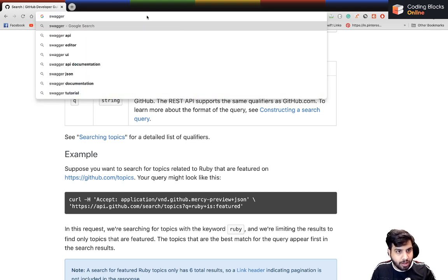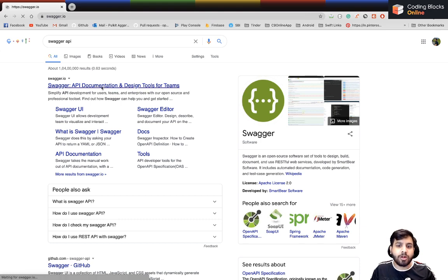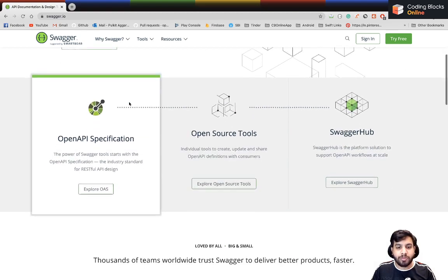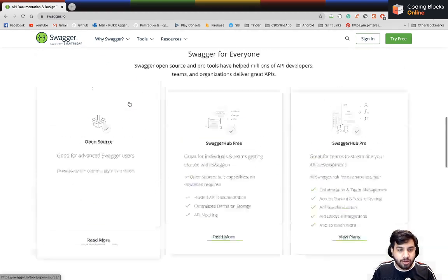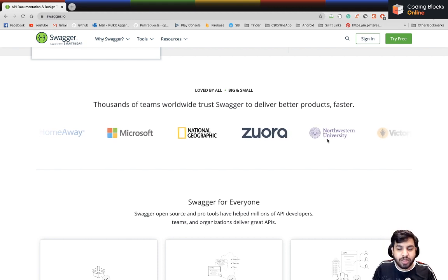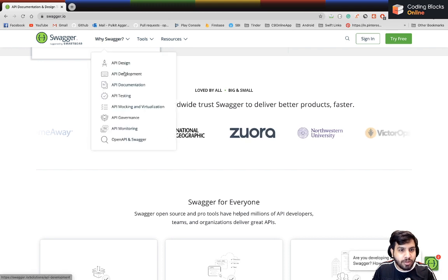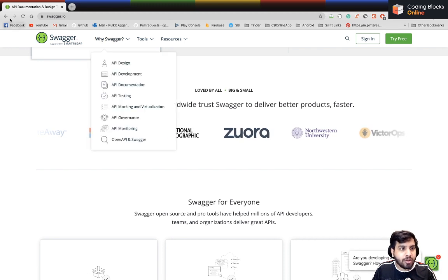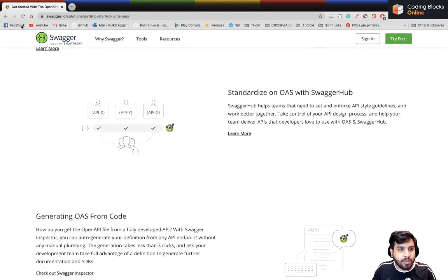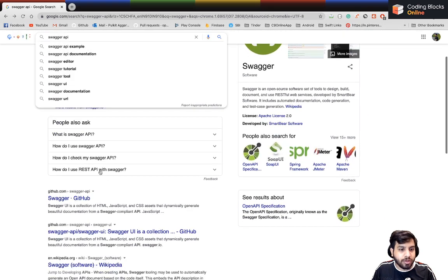There's also a tool called Swagger. Let me open it up. Swagger is a very cool tool — some companies use it, like Microsoft uses it a lot as well.